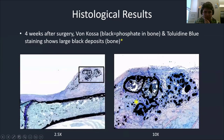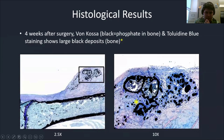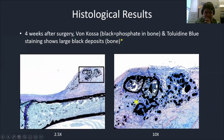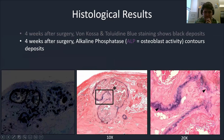Moving on to our histological results, four weeks after surgery, we performed von Kossa and Toluidine blue staining. Von Kossa stains the phosphate in hydroxyapatite mineral in bone black. We see a large bony structure appearing in the soft tissue area, which is indicative of abnormal bone formation. ALP — alkaline phosphatase, an early osteoblast activity marker — was positive at the contours of this abnormal bone as shown by von Kossa staining.